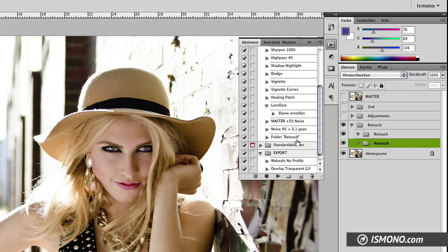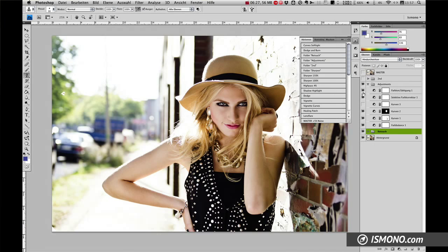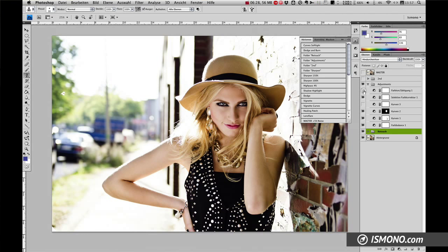Then you have your action 'folder retouch.' In my next folder I put all my adjustment layers. I like to work in layers because I can always switch off a layer and review what I've been doing.